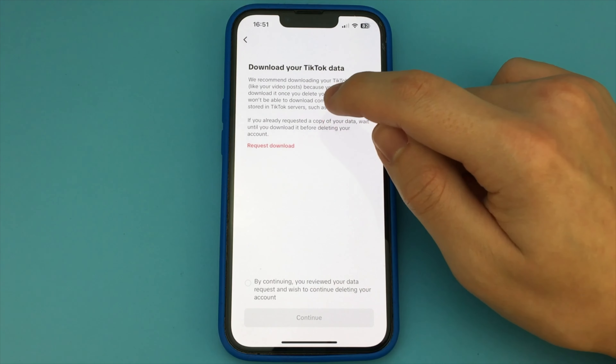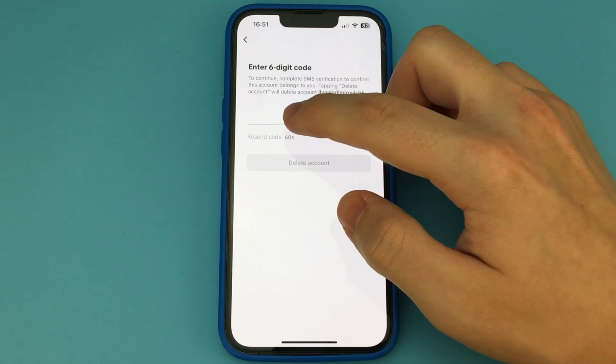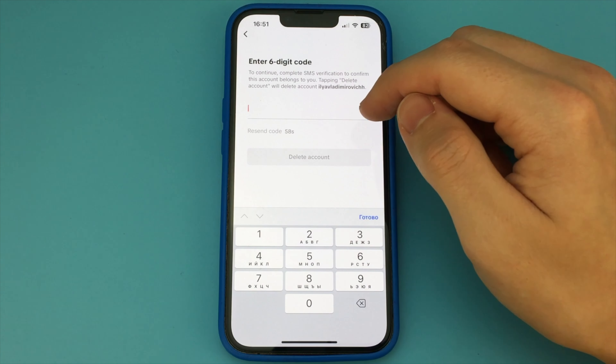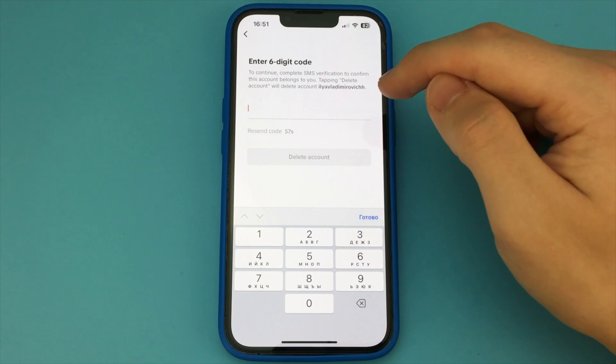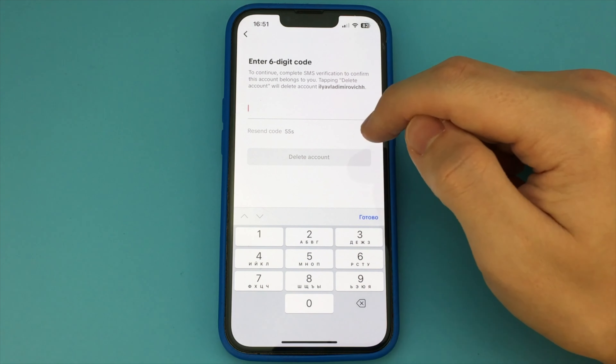Here is an option to save all the videos from our account. Maybe you want to delete your account but you want to keep your TikTok videos. To do this, click on the button Request Download. Click here and all your videos are saved to your gallery.